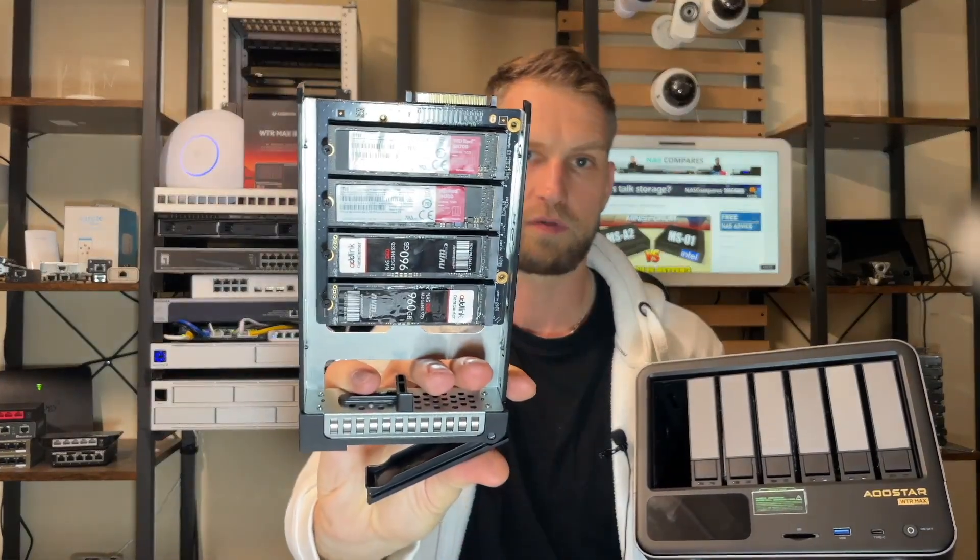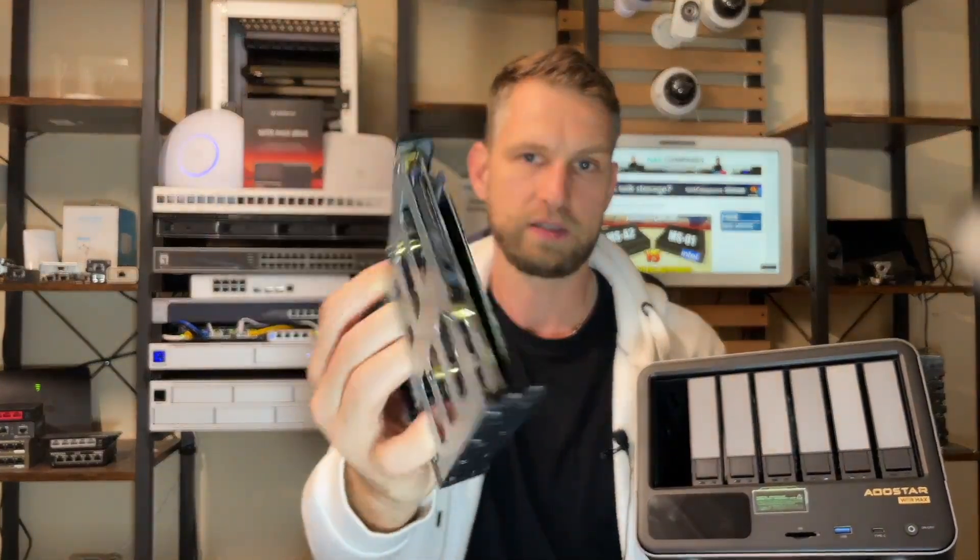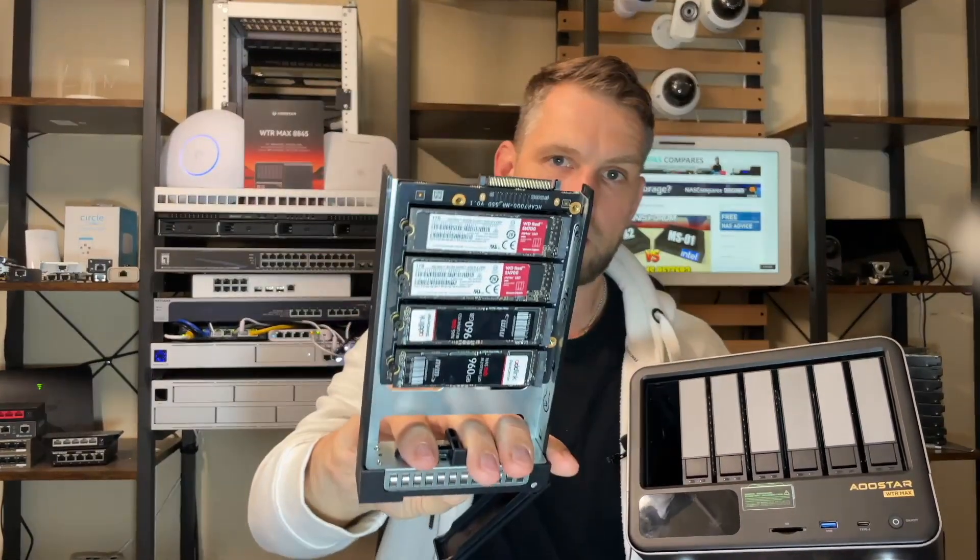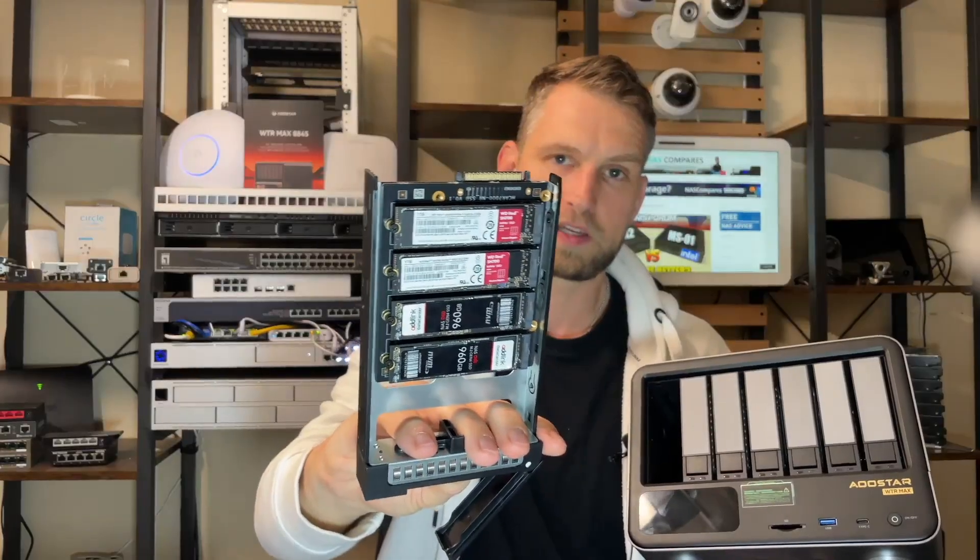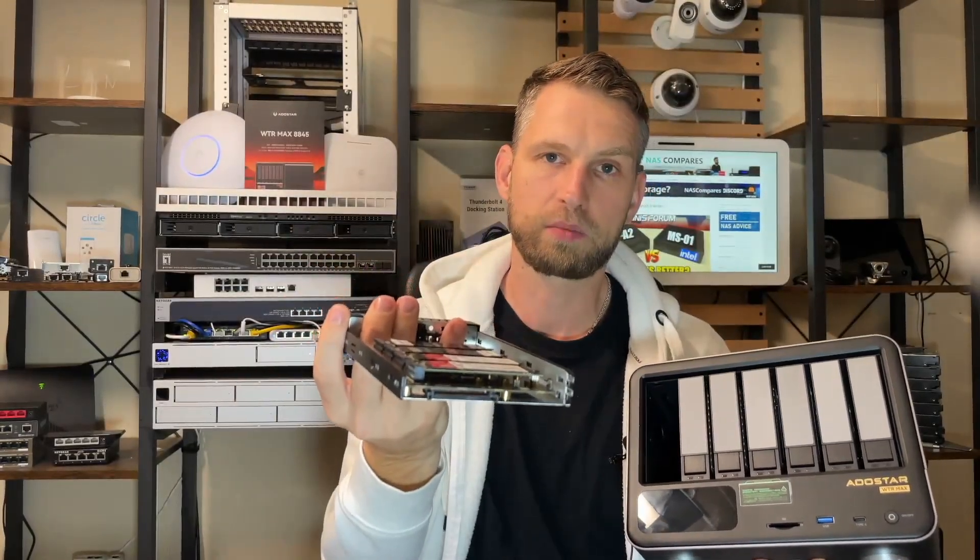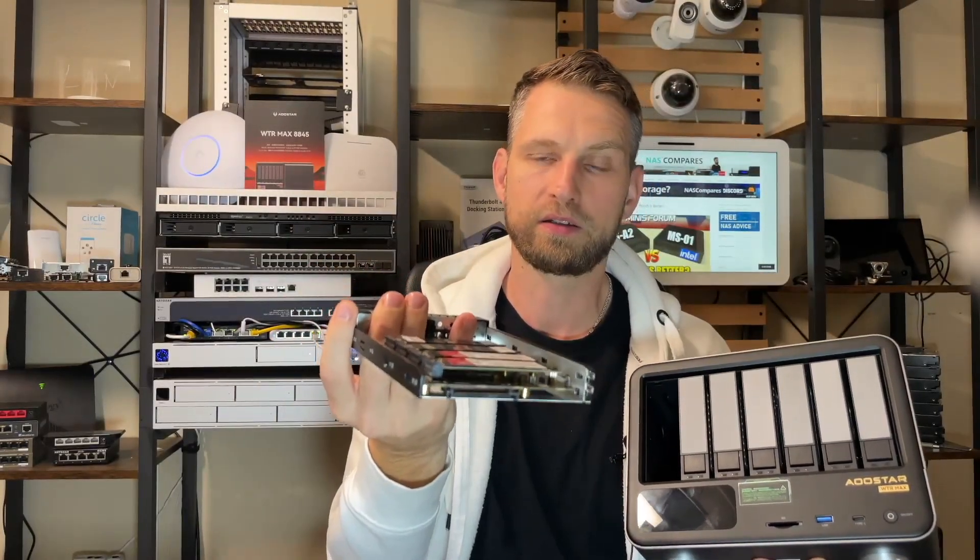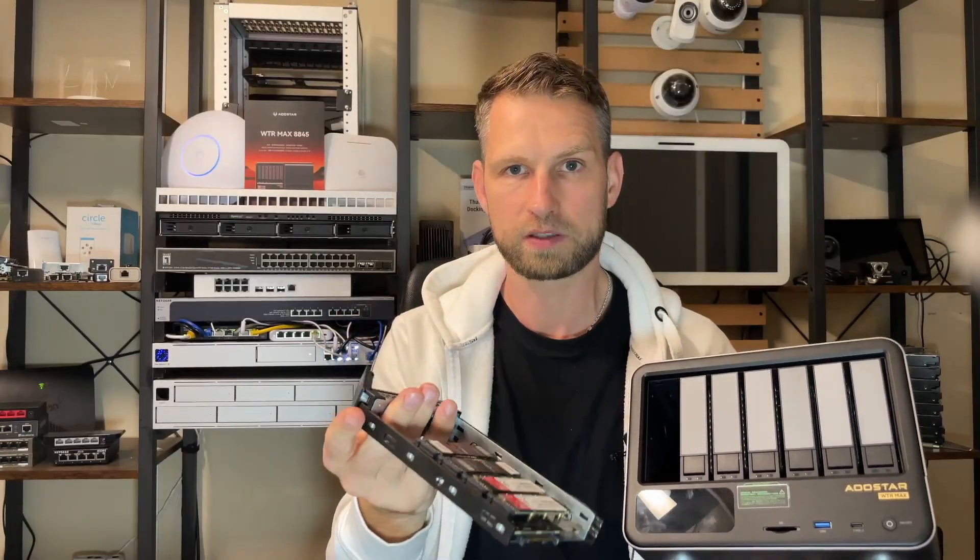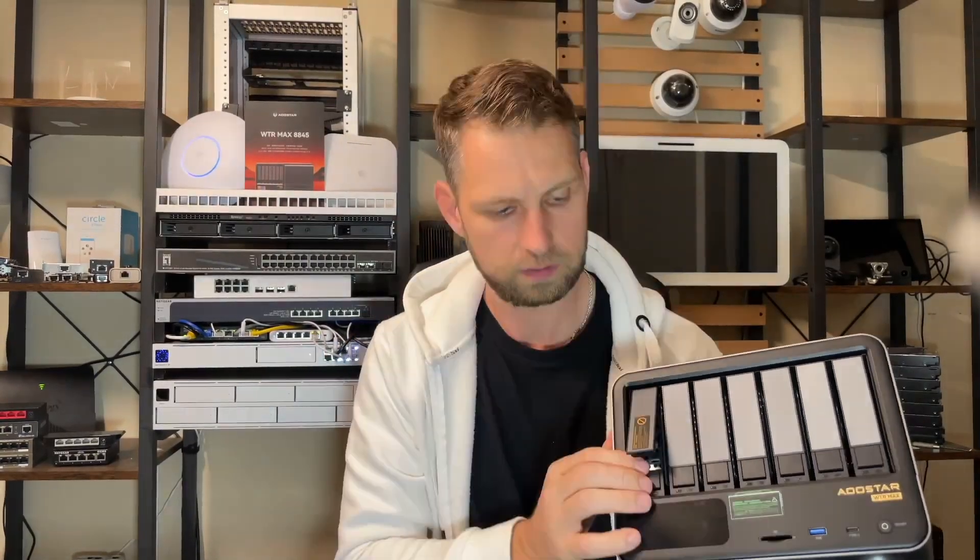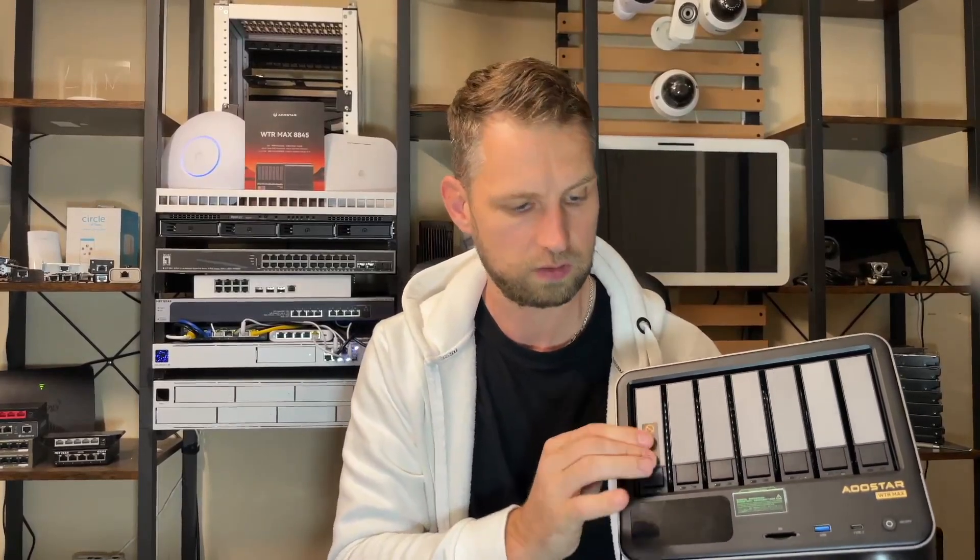Also, those trays are very bendy, so be careful. Maybe put this NAS somewhere away from children because there are no locks on these bays so they can easily remove a drive or two and destroy your data. Also remember the first bay is not for hard drives, this is for your NVMes. You're going to use four NVMes in this tray.